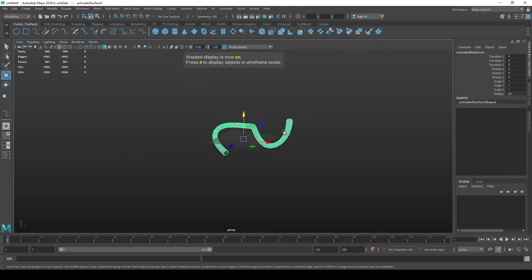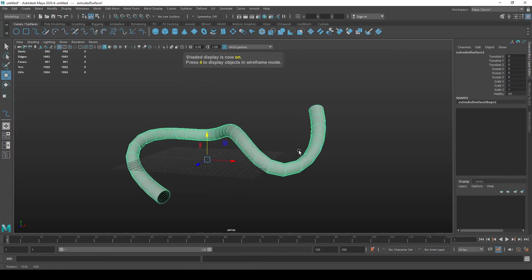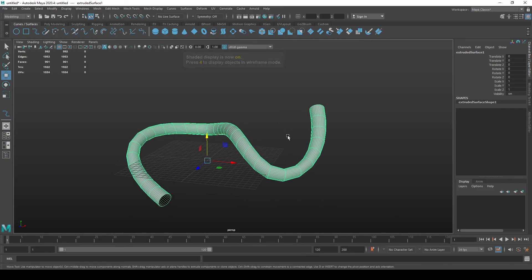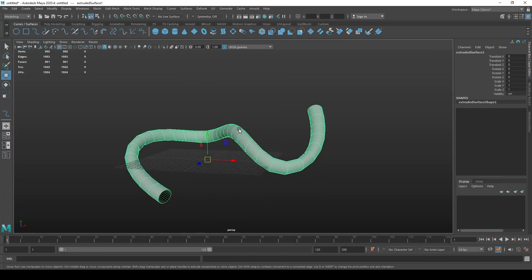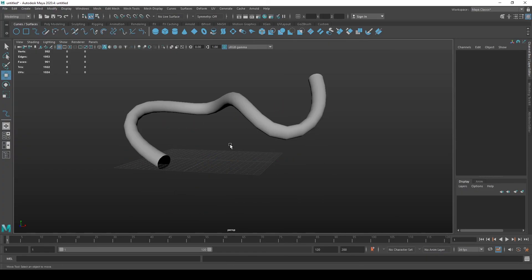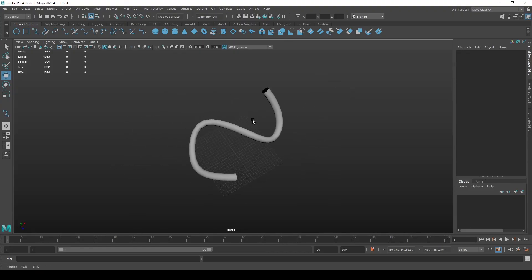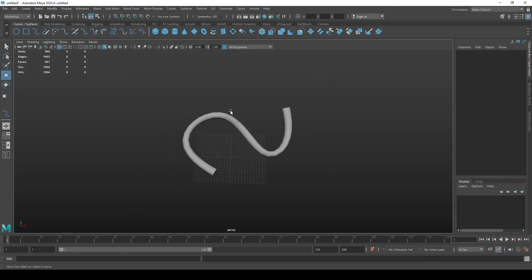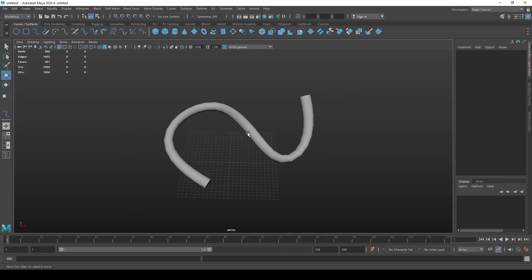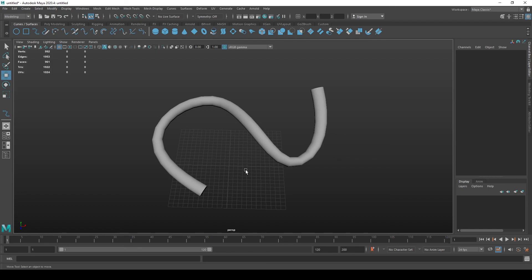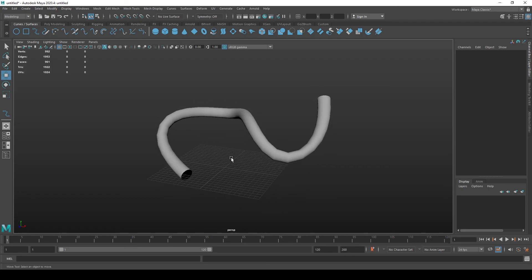So yeah, that's a pretty useful tool and you're going to need it 100 percent in various different areas.